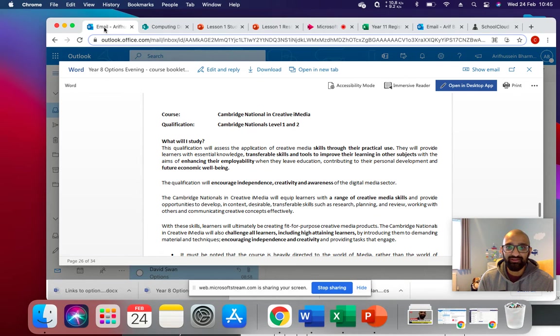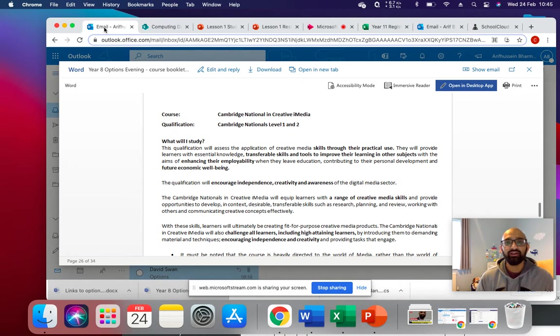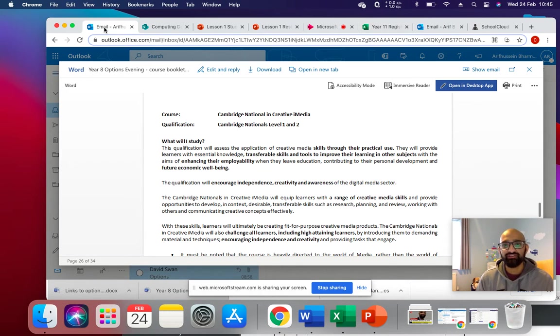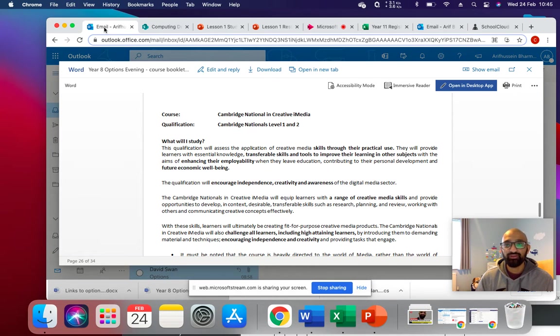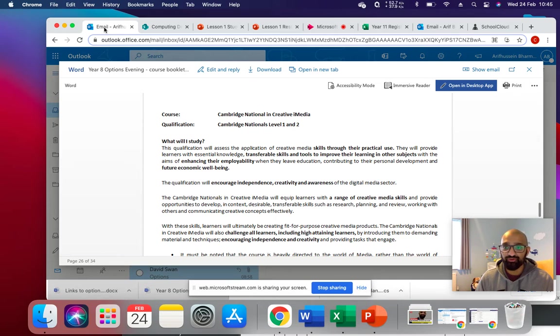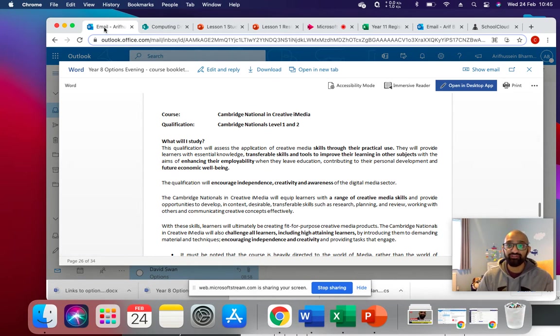So as well as computer science and enterprise, we've got Cambridge National in Creative iMedia available. This is a completely brand new course that we're offering, it's not been taught before, you will be the first students, the first learners to go through this.